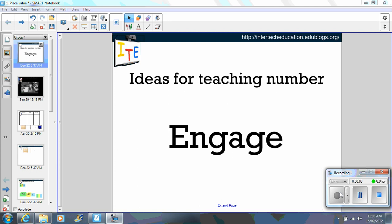In this video I would like to share with you some ideas on how you can teach aspects of place value.